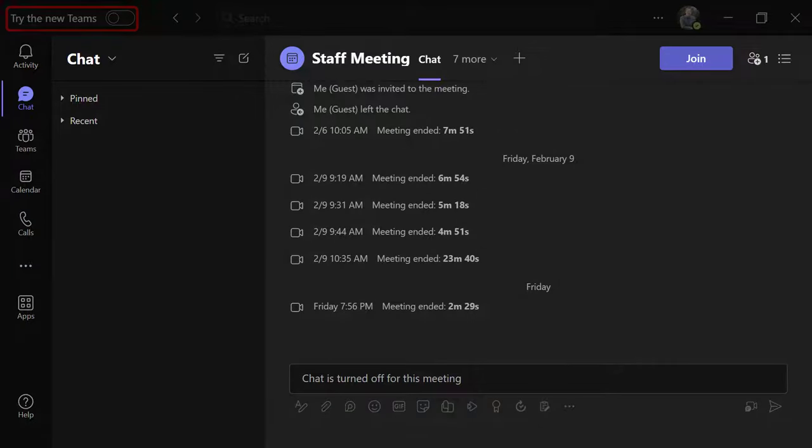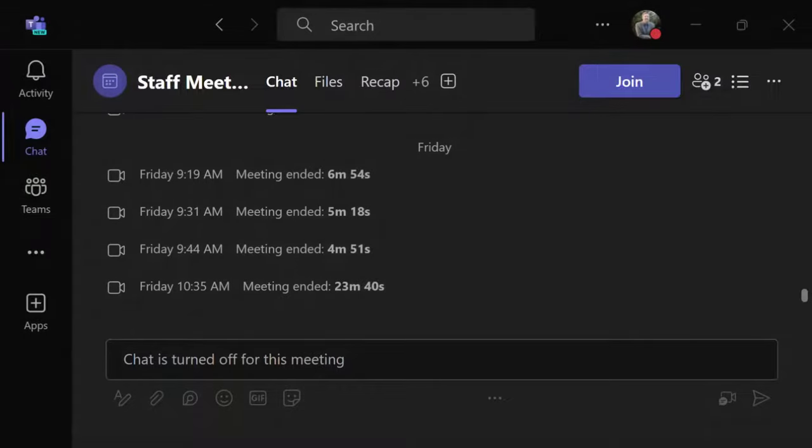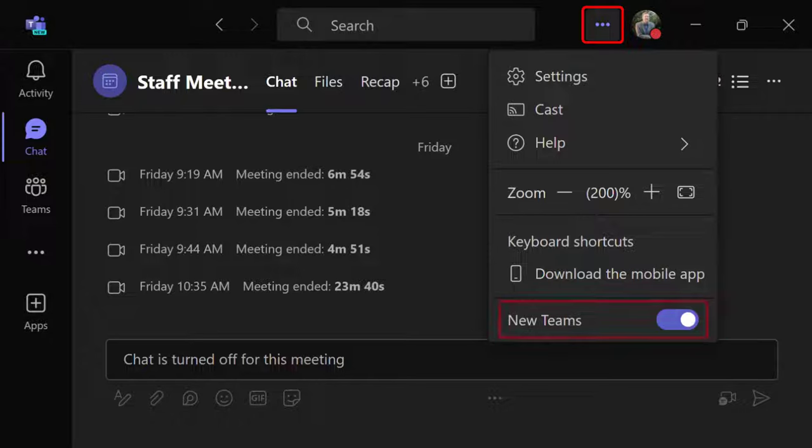With Teams open, if there's an option in the upper left to try the New Teams, you're using Classic Teams. If you don't see that, click on the three dots in the upper right to see if you have an option to turn off New Teams. If so, you're using New Teams.